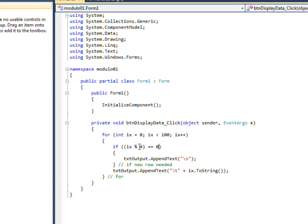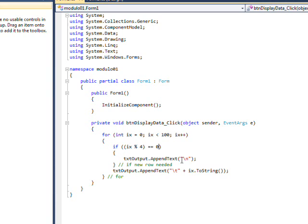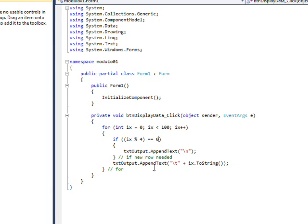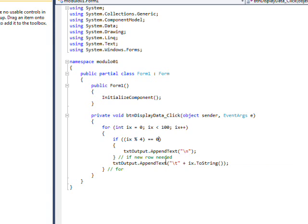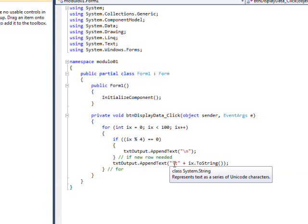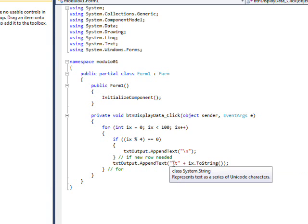The modulo character percent sign essentially returns the remainder of this operation. Every time it's 0, we output a backslash N, which is a new line character. Between characters we put a backslash T, which tabs over to the different columns.